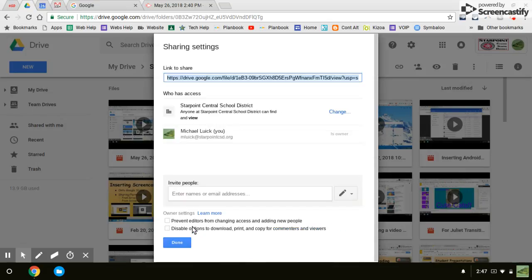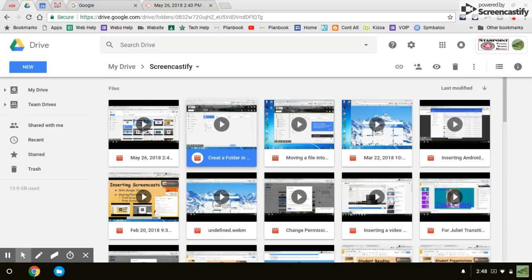Then click save and, well, click done. And then you are good to go. Then you can import that video into a Google slide and we can watch it from there.